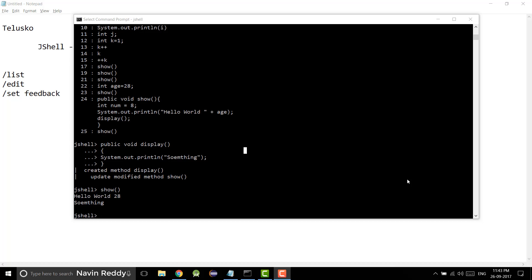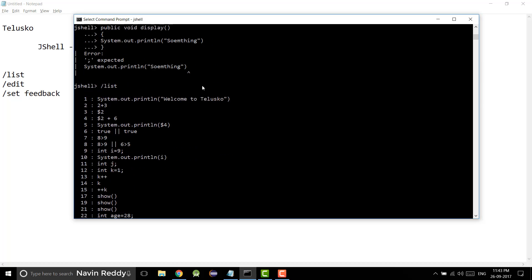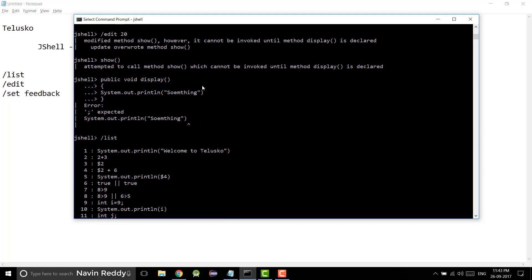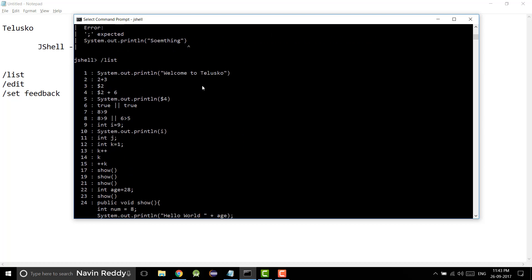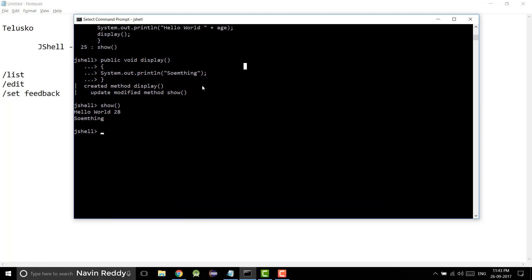Welcome to Part 2 of JShell. In Part 1, we talked about the list command, edit and set feedback. We also saw different ways to create a variable, create a method, and call methods. In this video, we will explore more in terms of commands and statements.